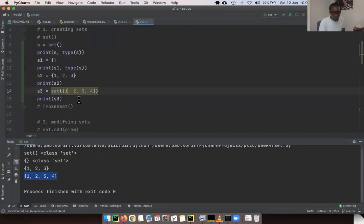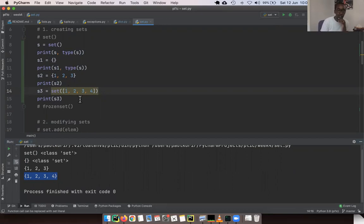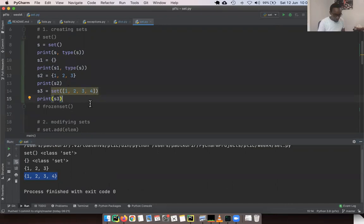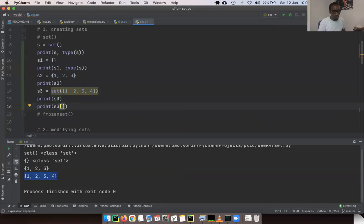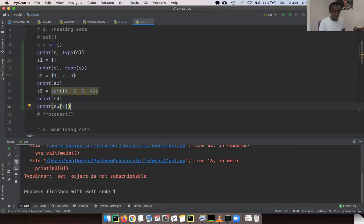Sets are mutable — you can add items and remove items. However, one thing to keep in mind is that sets do not allow indexing. If you try `set[0]`, you get a TypeError: 'set object is not subscriptable.' So sets are not subscriptable.